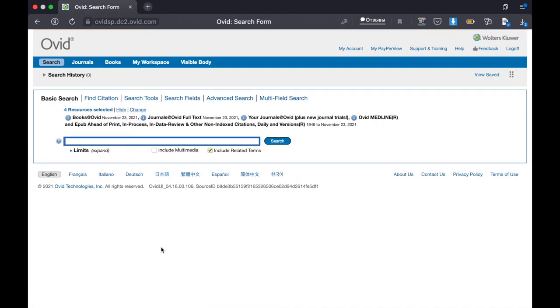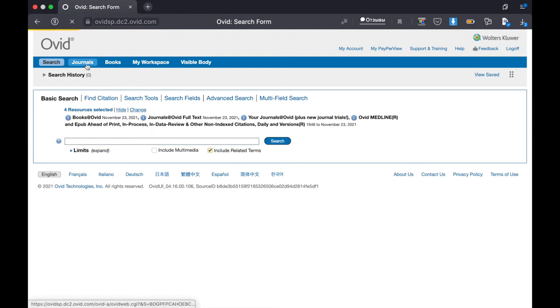On the top panel we are interested only in journals, books, and visible body. Let's start with the journals.